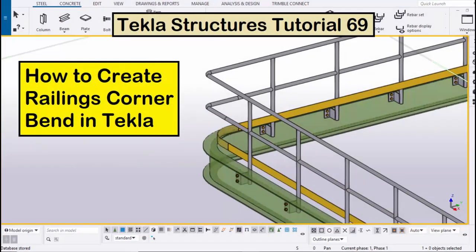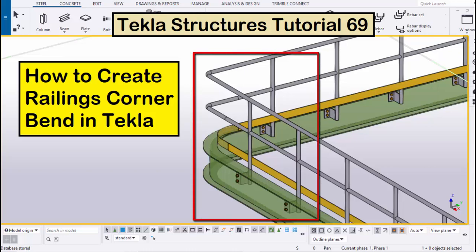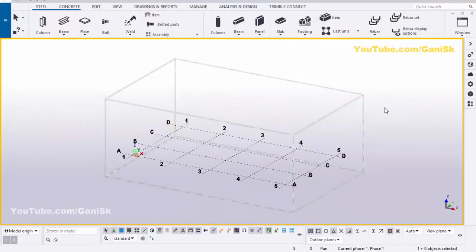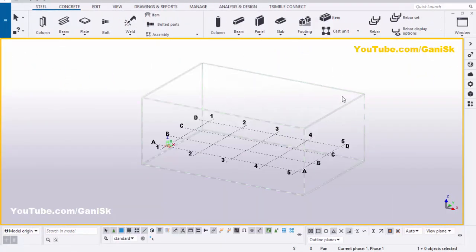Hi viewers, welcome to Ganesh YouTube channel. In this tutorial, I am going to explain how to create railings corner bend in Tekla Structures, just like this. Let's start. Open your Tekla Structures with the US environment. Now we're going to create a beam.